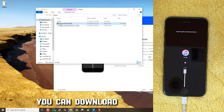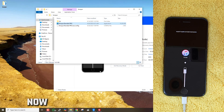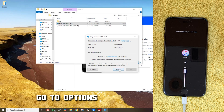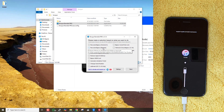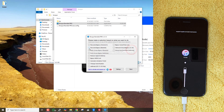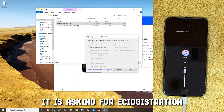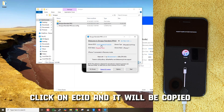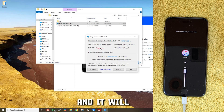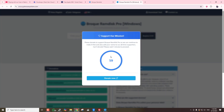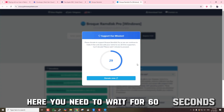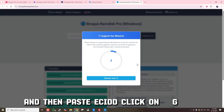You can download the required tools by the links in the description. Now in Broke Ramdisk Pro tool, go to Options and choose Bypass Passcode Ramdisk. It is asking for ECID registration. Click on ECID and it will be copied automatically. Now click on Register and it will open the ECID registration web page in your browser. Here you need to wait for 60 seconds and then paste the ECID and click on Register.